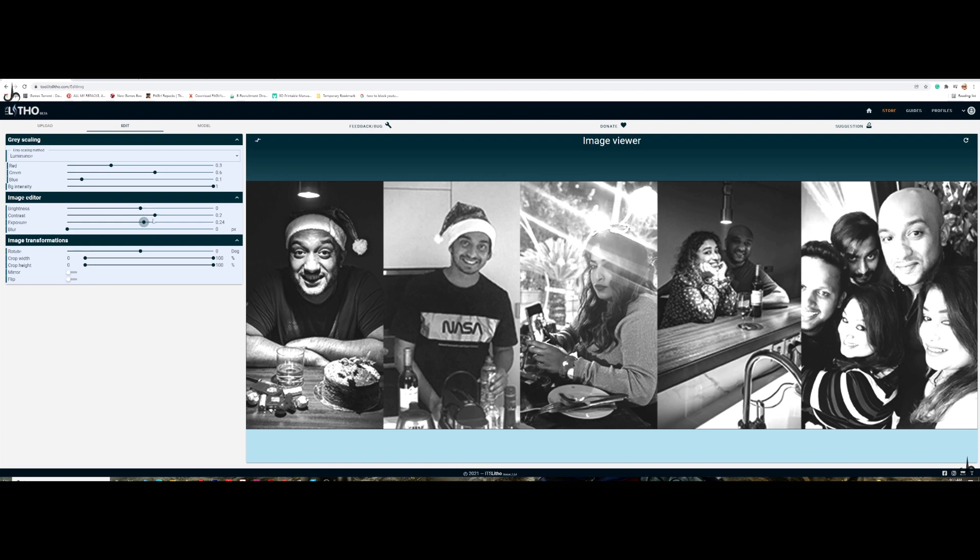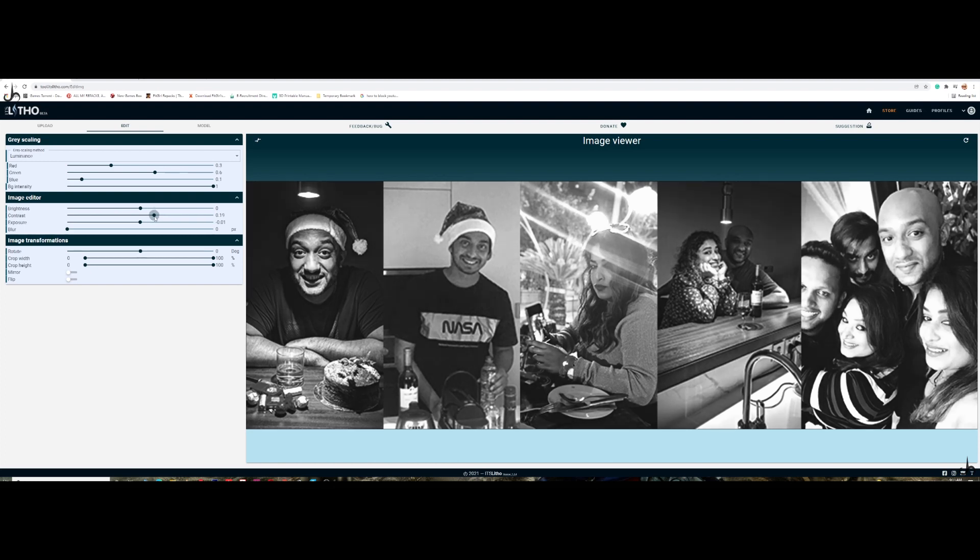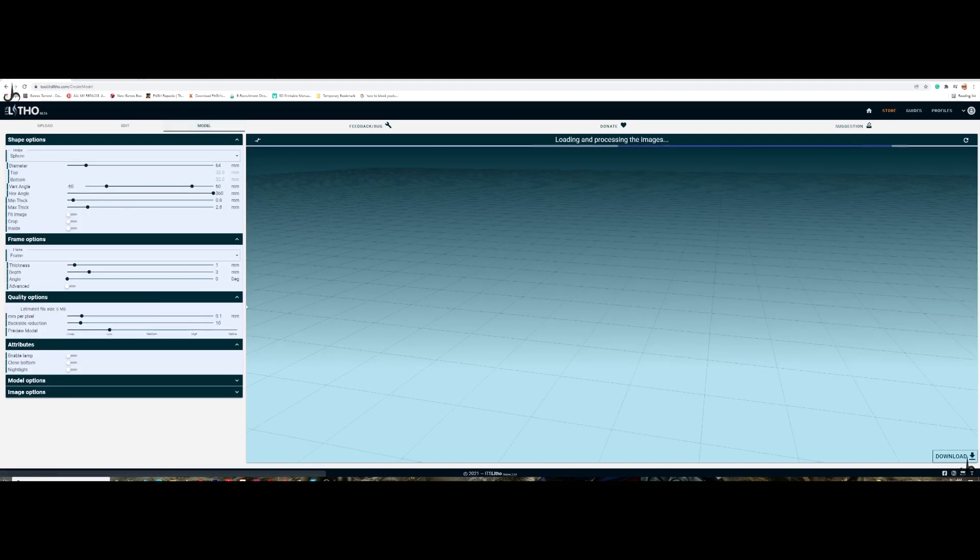Basically, you need to adjust these based on the pictures that you have. It shouldn't be overexposed because that will be too much. I think this will do. This is fine for now. You can go even more deeper by changing red, green, and blue variations. So for me, this is enough, more than enough. I'm just going to go to the model.